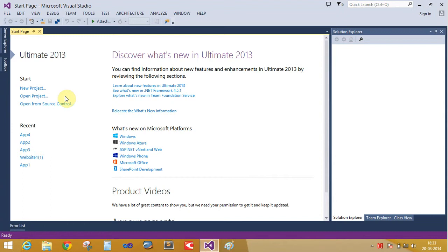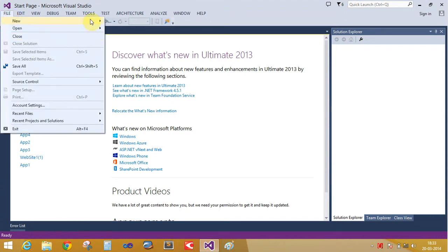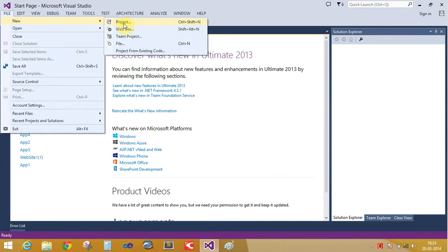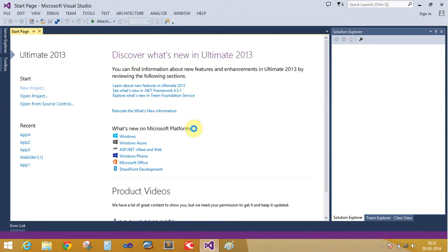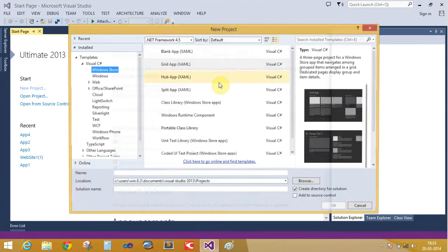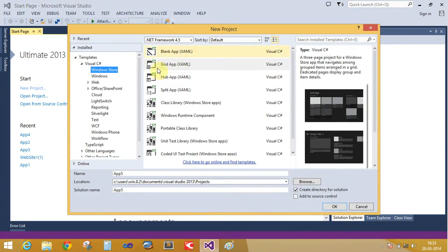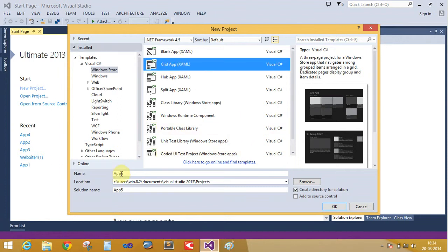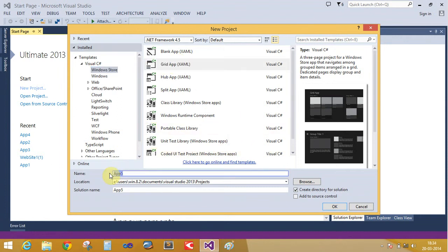Just open Visual Studio 2013 Ultimate. Create new file, project. This is the grid application — a Windows Store app.